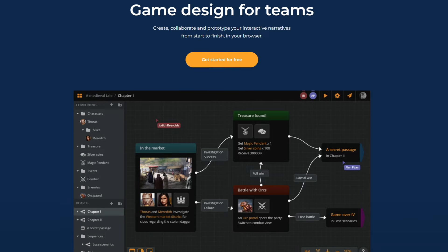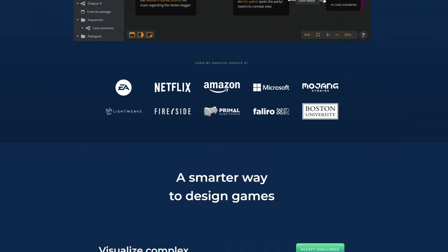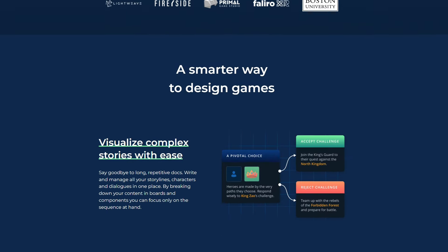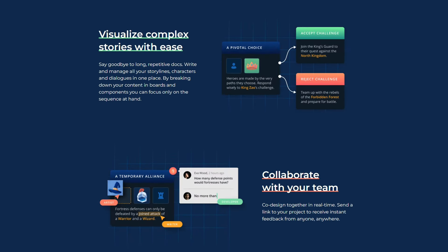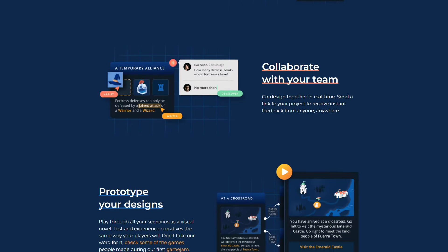Start today and join the thousands of teams already using ArcWeave for their projects.